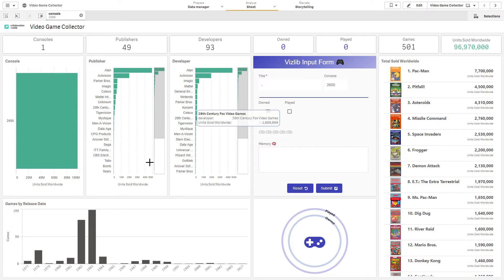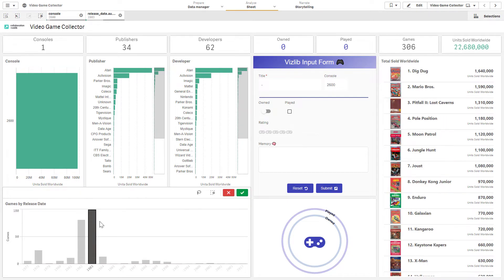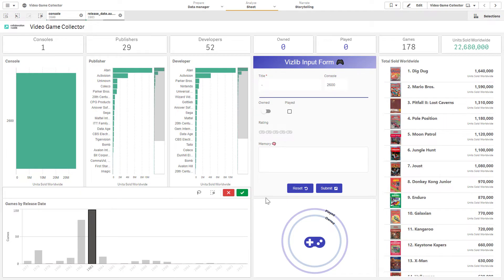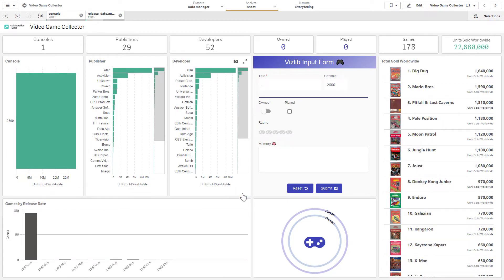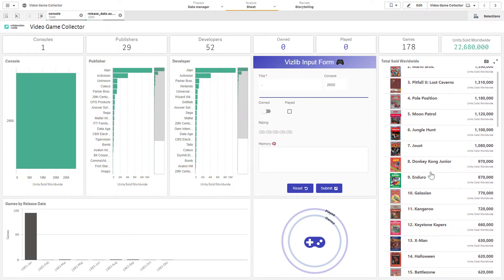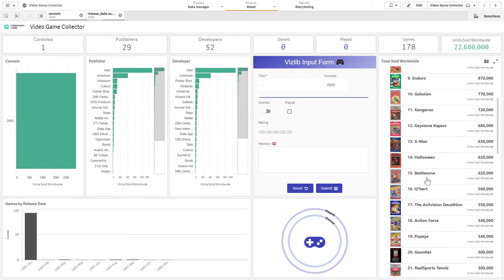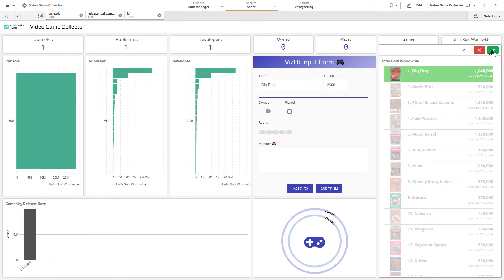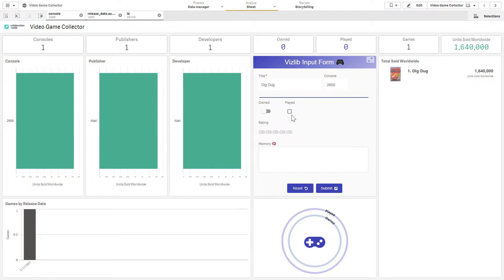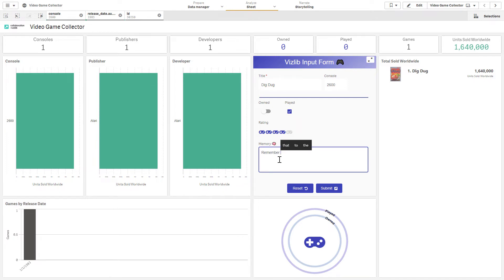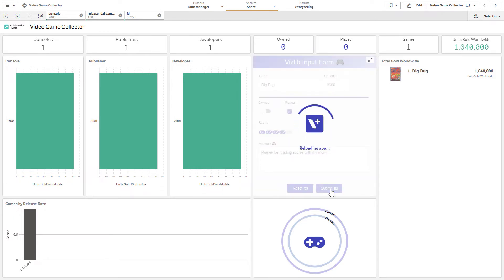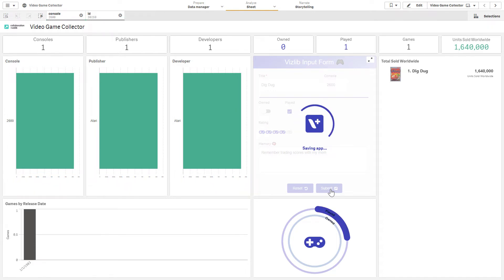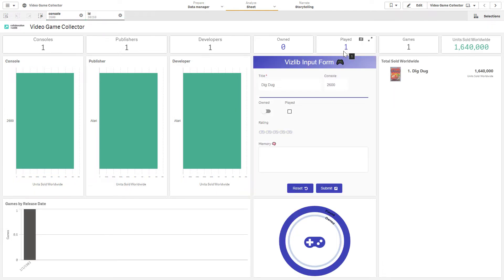We'll take a look at maybe some games in 1983 which seems to be the heyday for releases for the Atari 2600. And see some really fantastic retro games here. Some really famous ones. So let's say Dig Dug. I definitely remember playing this. I don't think that I owned it, so I'm going to leave that off. But I had a blast playing with this and remember trading scores with my mom. We'll submit this.